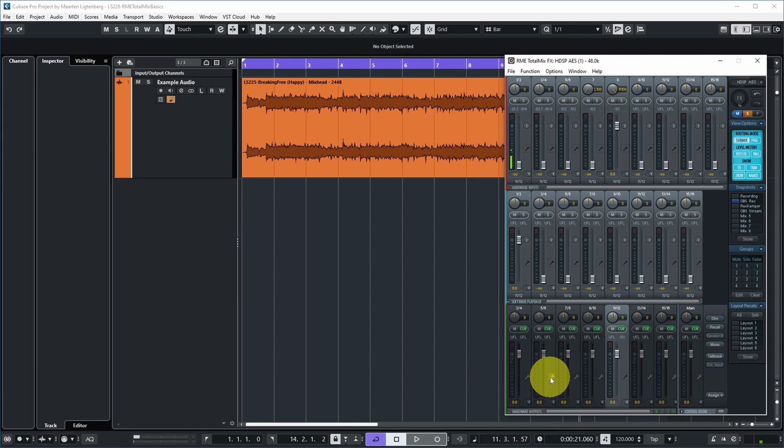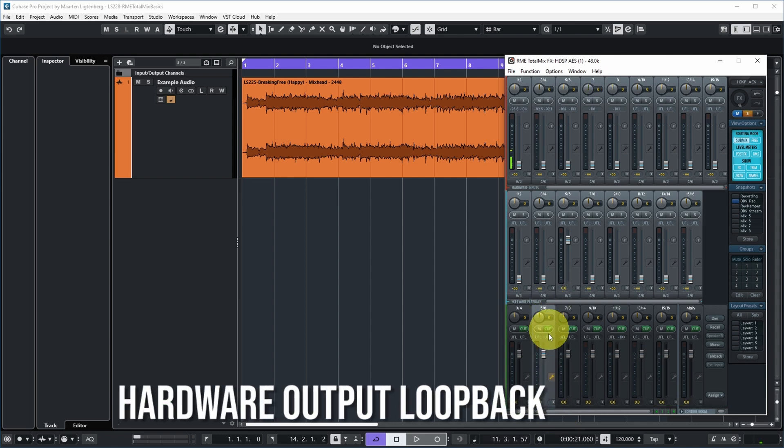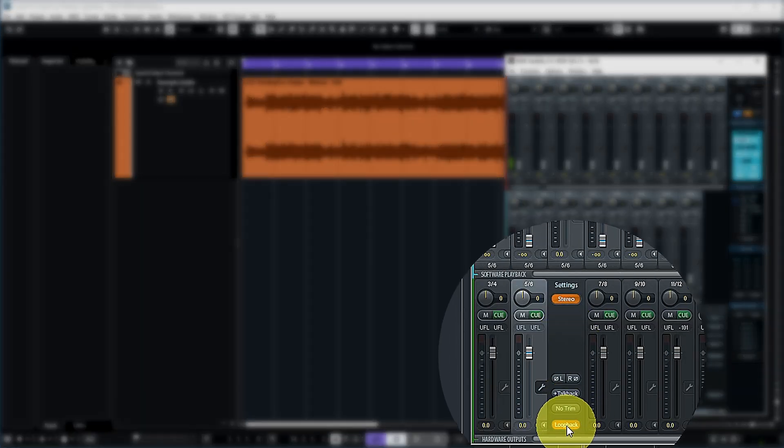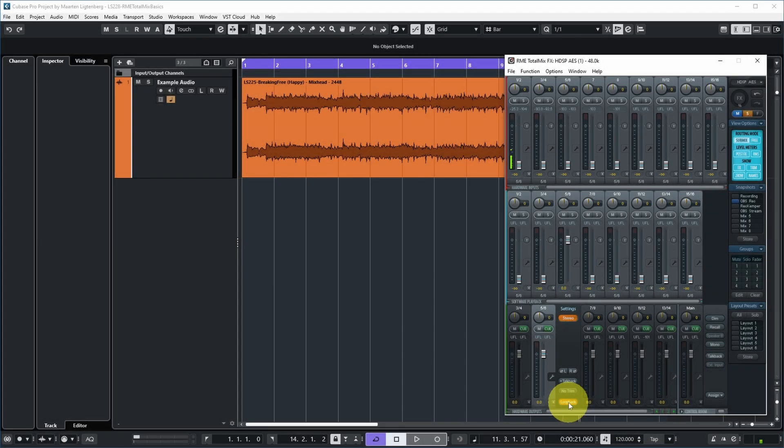There's a little orange wrench visible on hardware outputs five and six, indicating something special has been configured. Opening that wrench shows that Loopback has been enabled — a special Total Mix feature which causes whatever is at hardware outputs five and six to also be routed back directly to inputs five and six. This is very useful if you want to record what you're outputting to hardware output five and six, without having to physically connect a cable from the output back to an input.